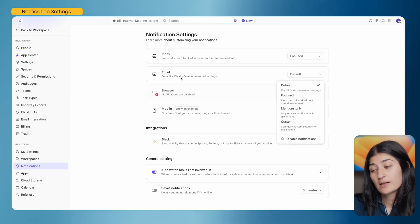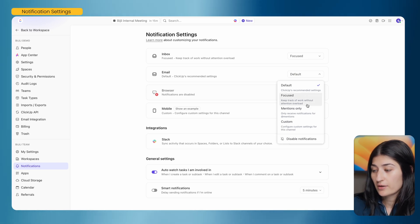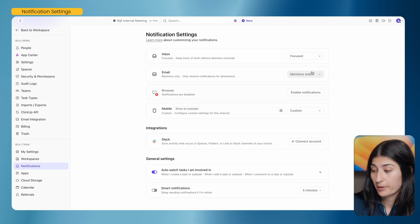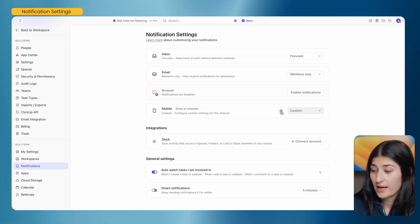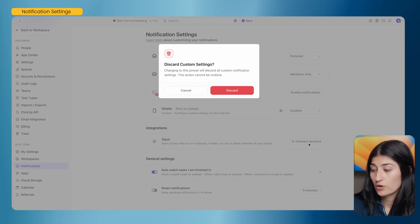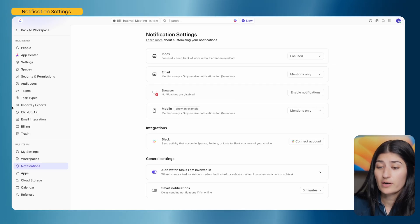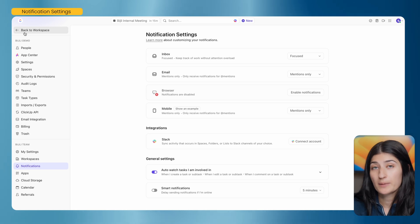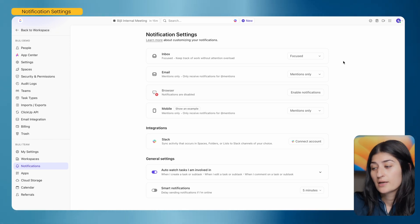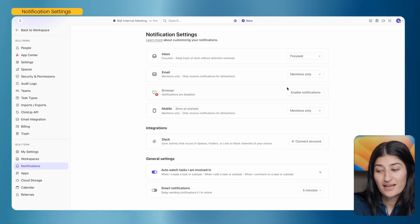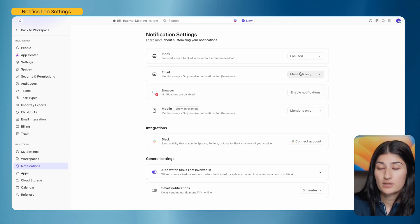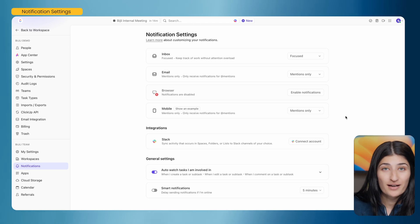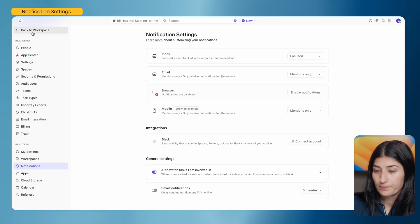Browser notifications are disabled, which I think is fine. For mobile, I keep it set to Mentions only as well. The benefit of this is that if you're already in ClickUp managing your tasks and keeping up to date on due dates, you don't need all those notifications going to your email, inbox, and mobile. This is where you can make those adjustments to make it work for you. I recommend going through this with your team right when you get into ClickUp so they don't get discouraged.